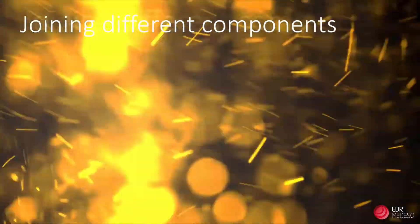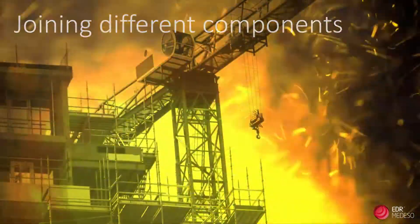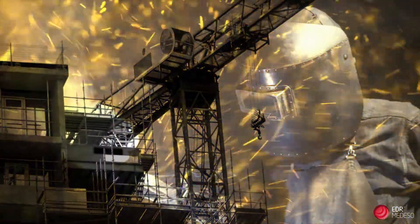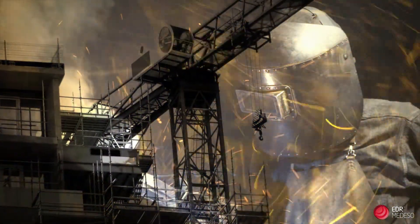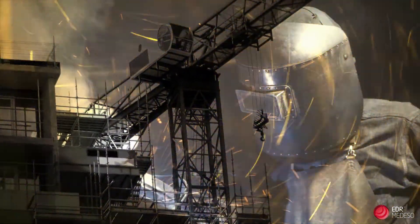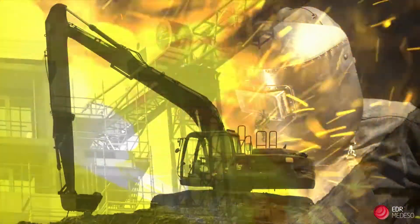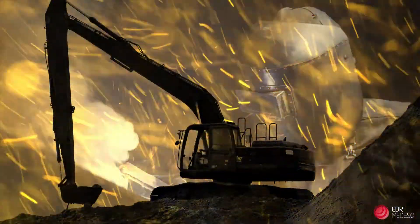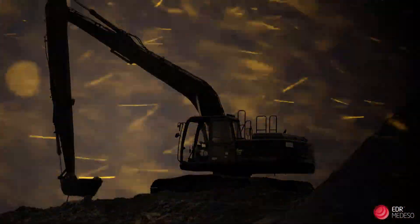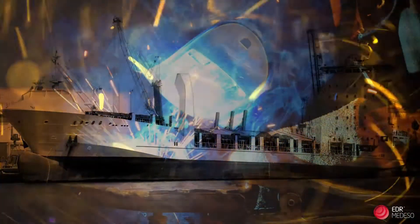Welding is one of the most used, if not the most used, method for joining different components together. We see it worldwide in, for example, construction, heavy machinery, forestry, oil and gas, and marine industries.